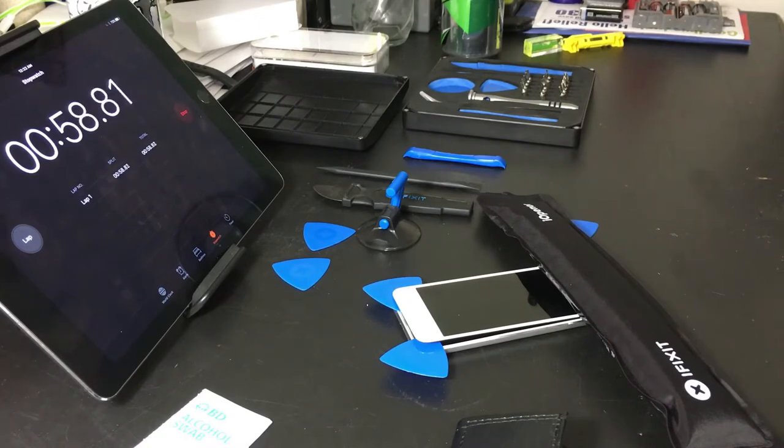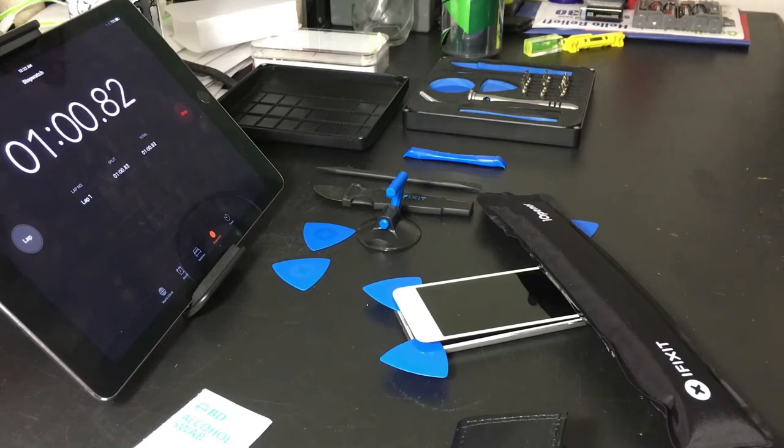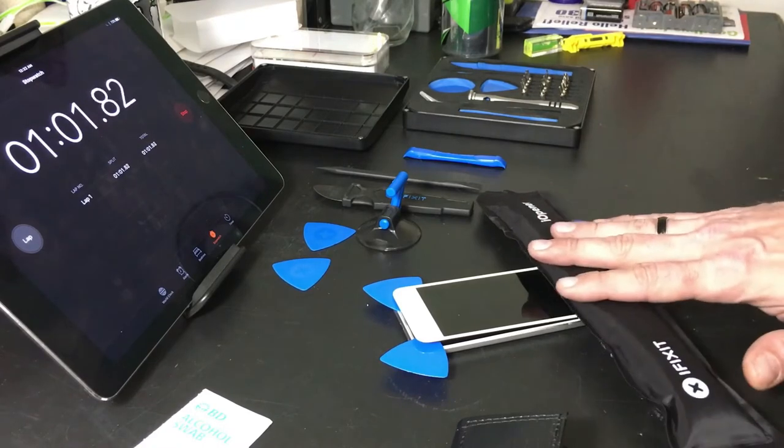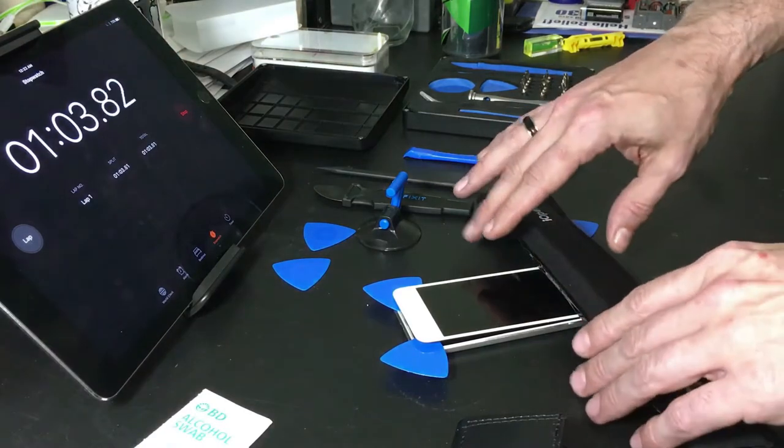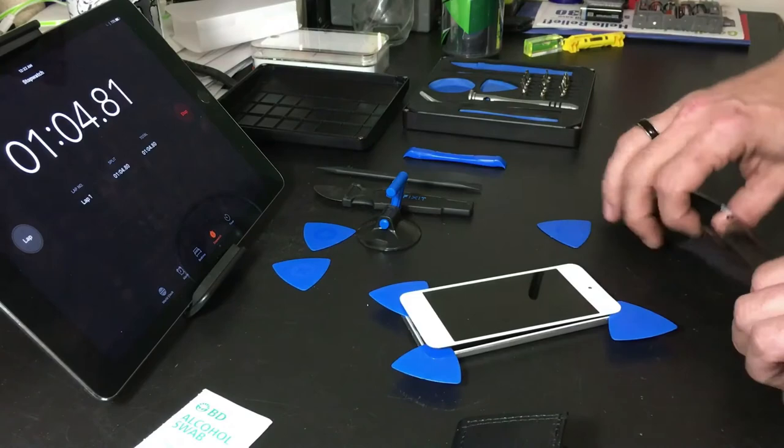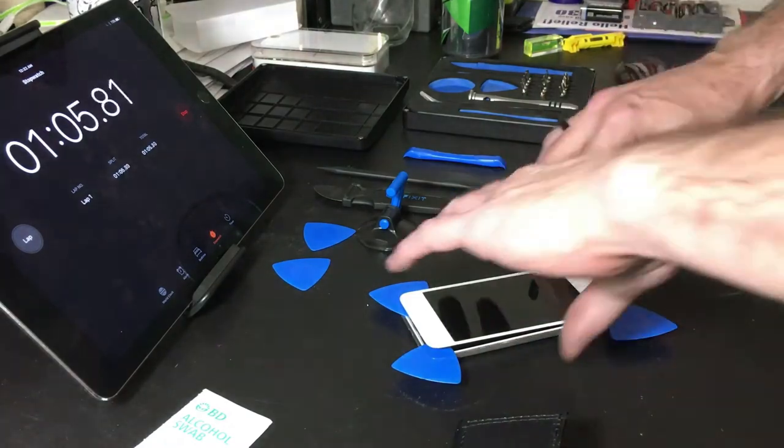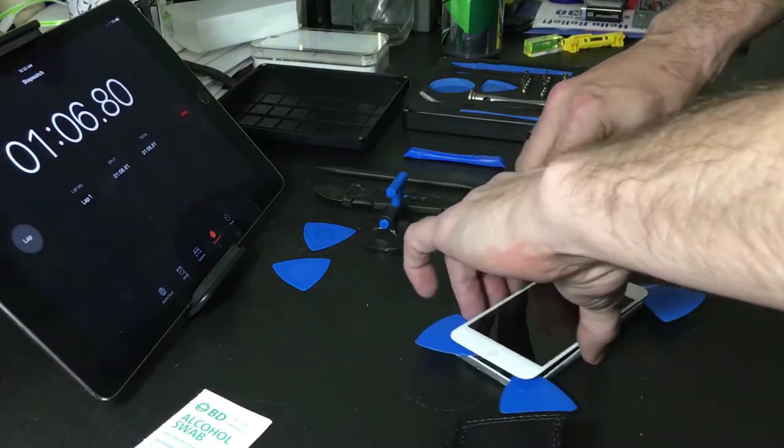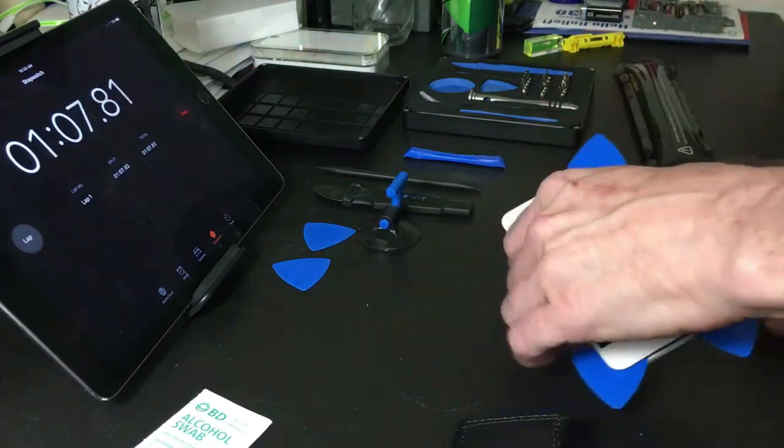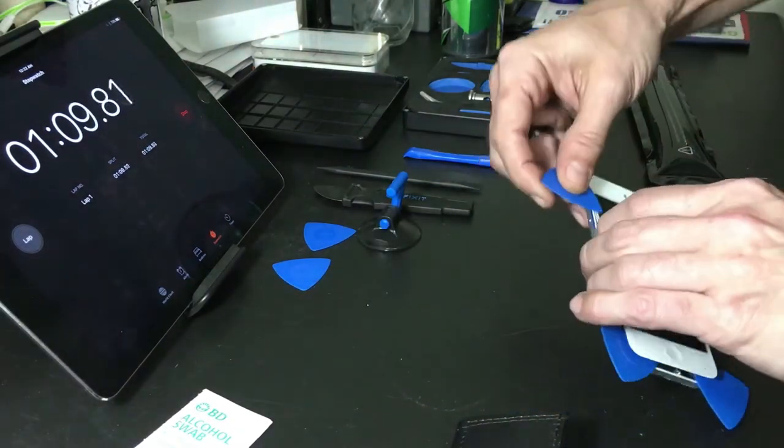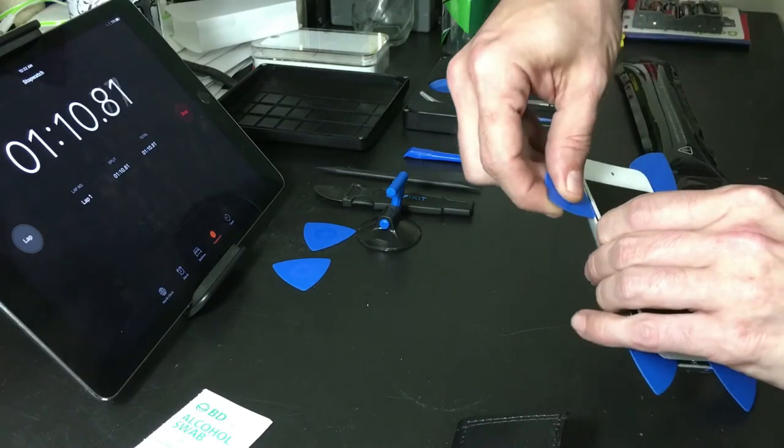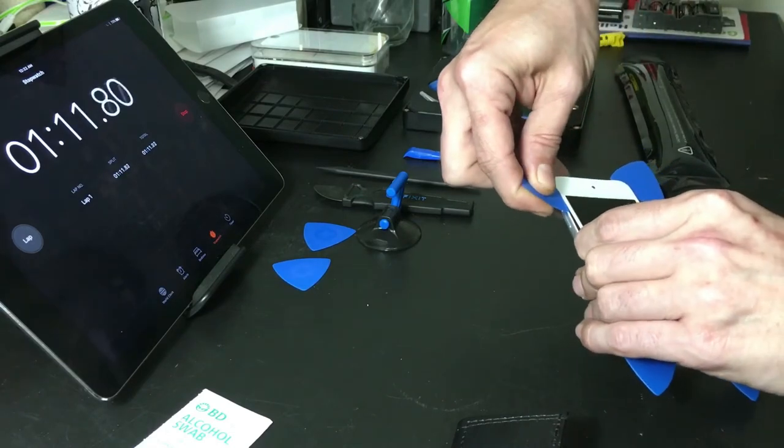So if I was definitely doing screen replaces constantly, I would probably invest in one of these. This was a lot easier than using the hot air station, at least that part was. So let's see if we can finish this off here.